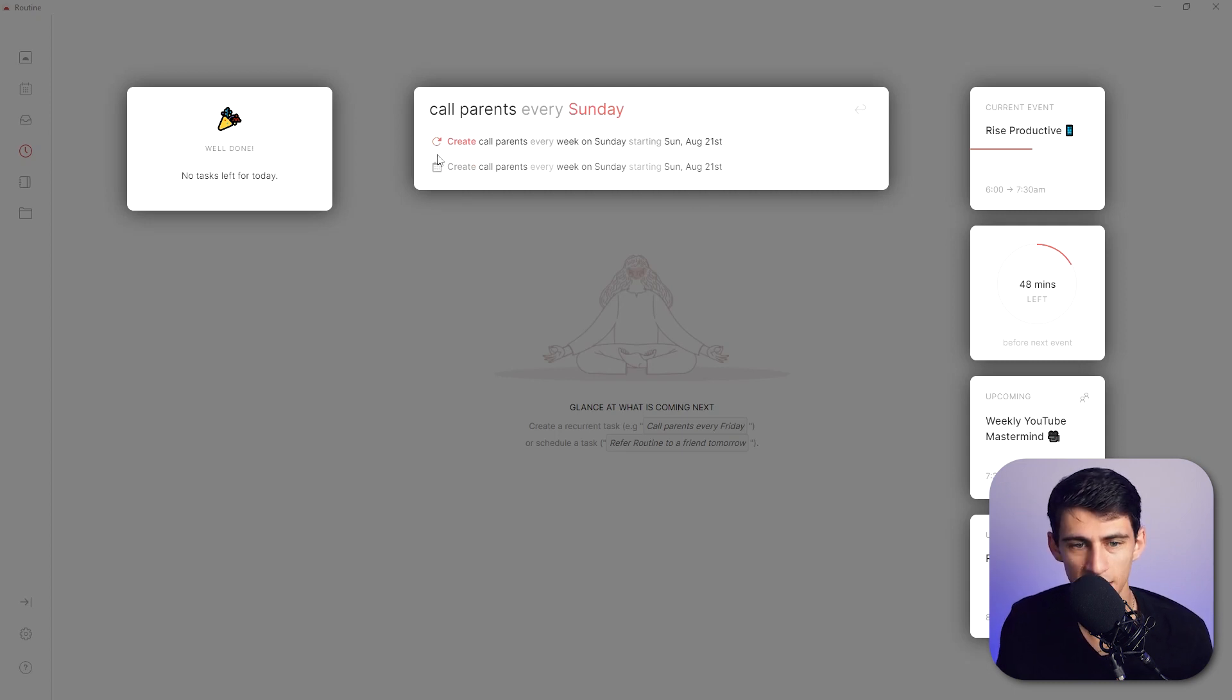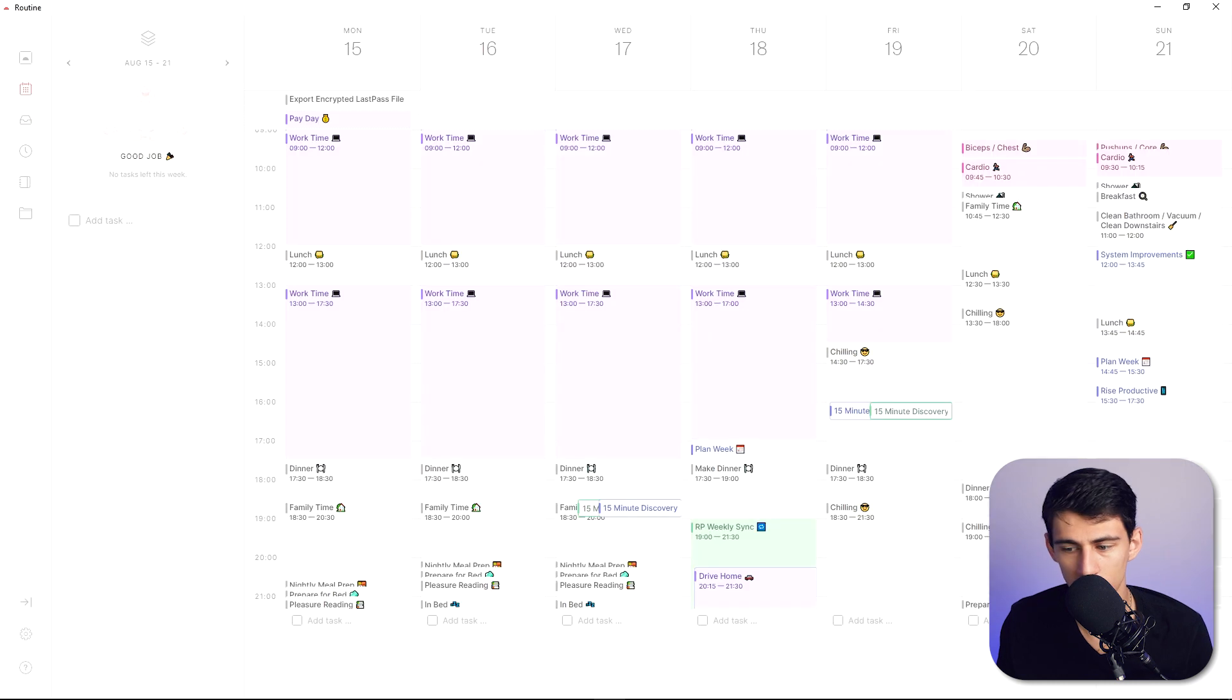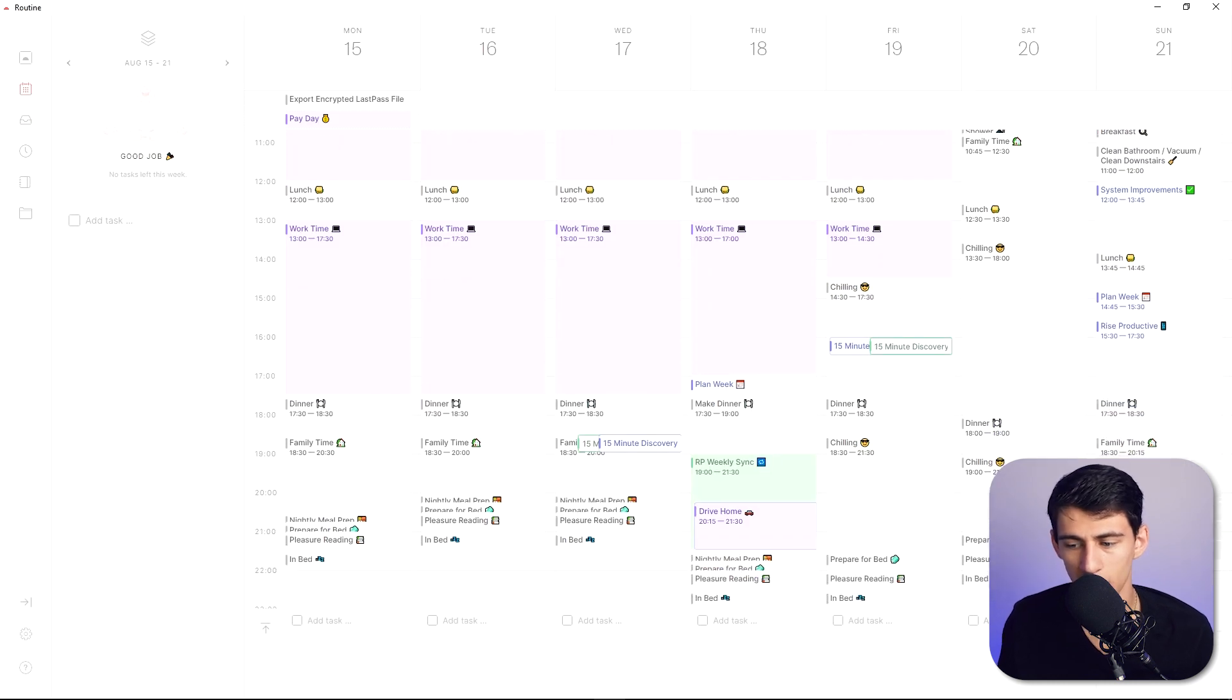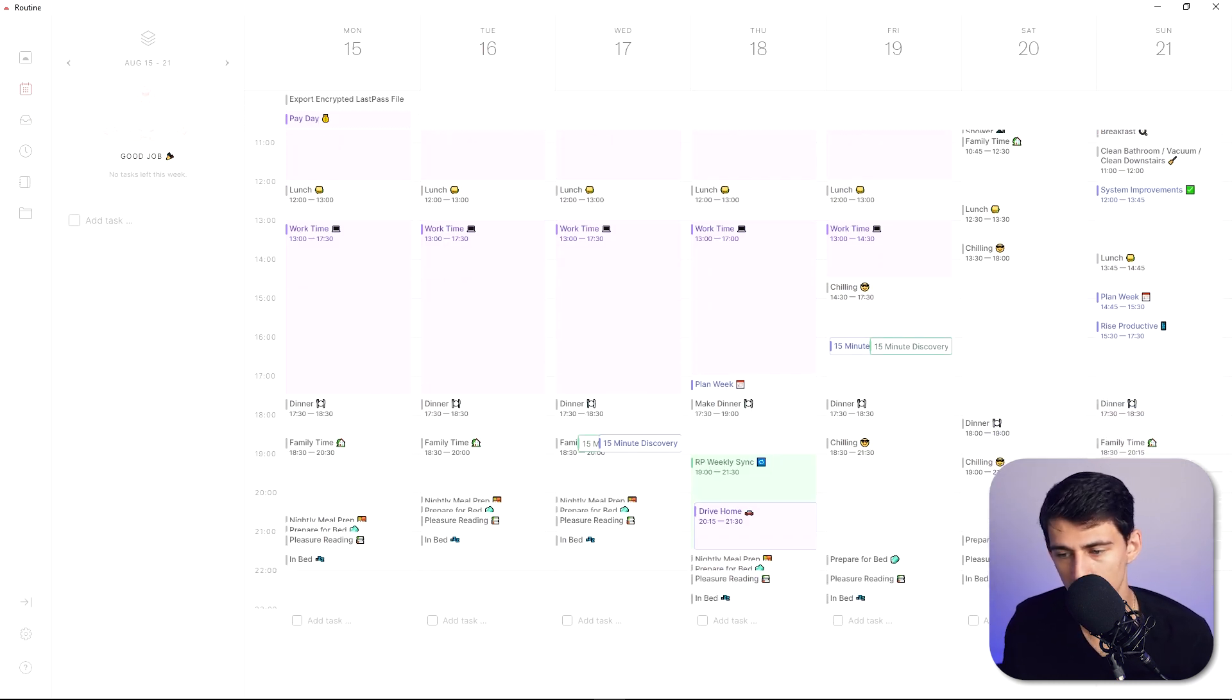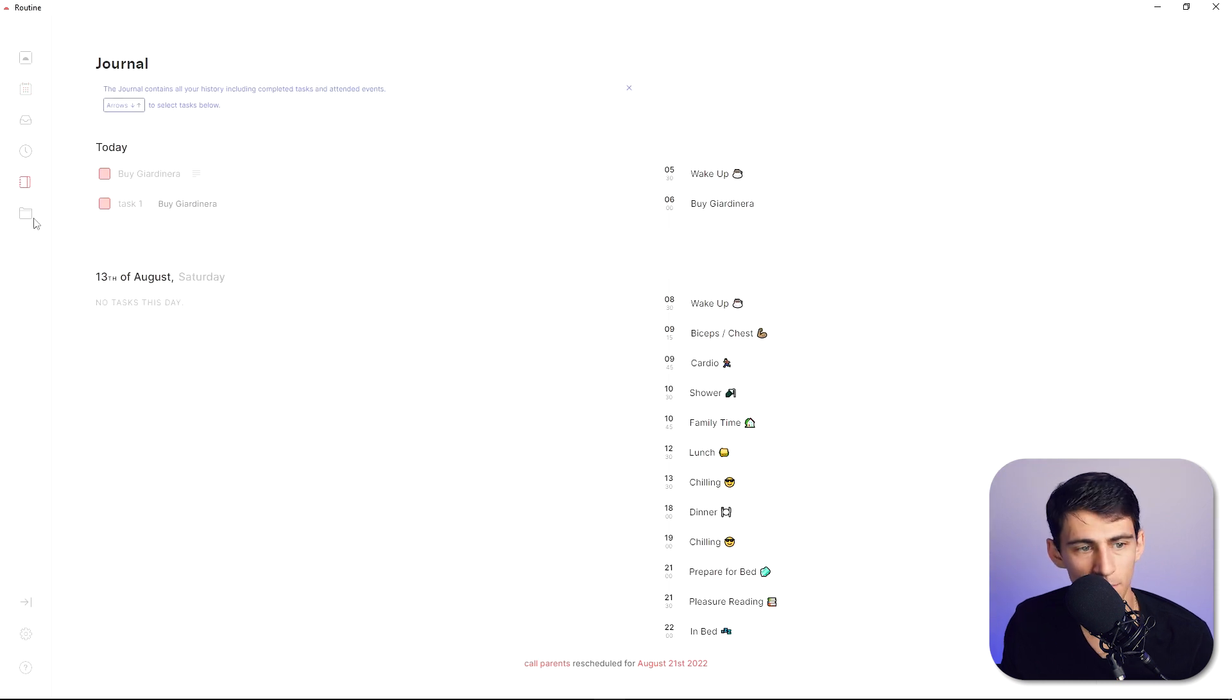So let's do the task option and if we go here see in the inbox we go to next week it's going to have the call parents test here. And if I want to change it and move it out here I can.